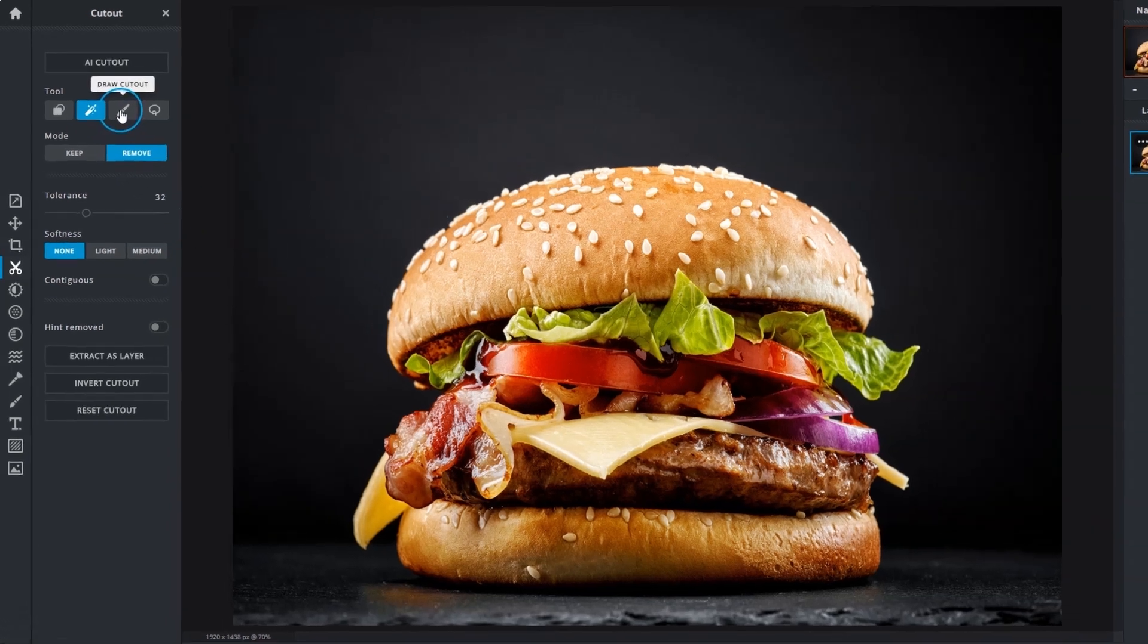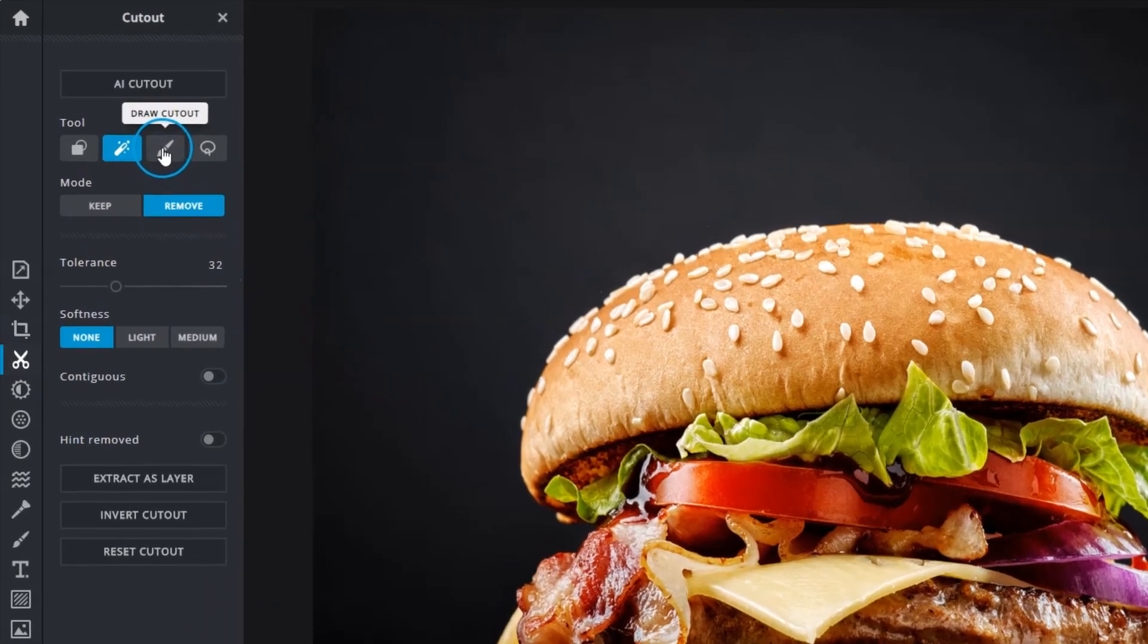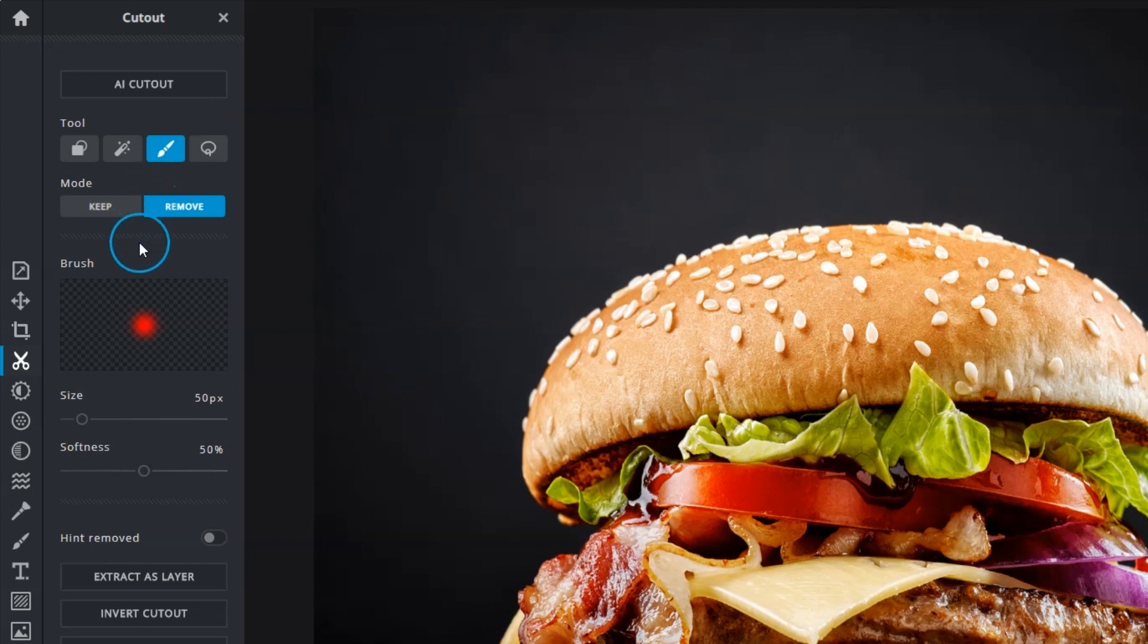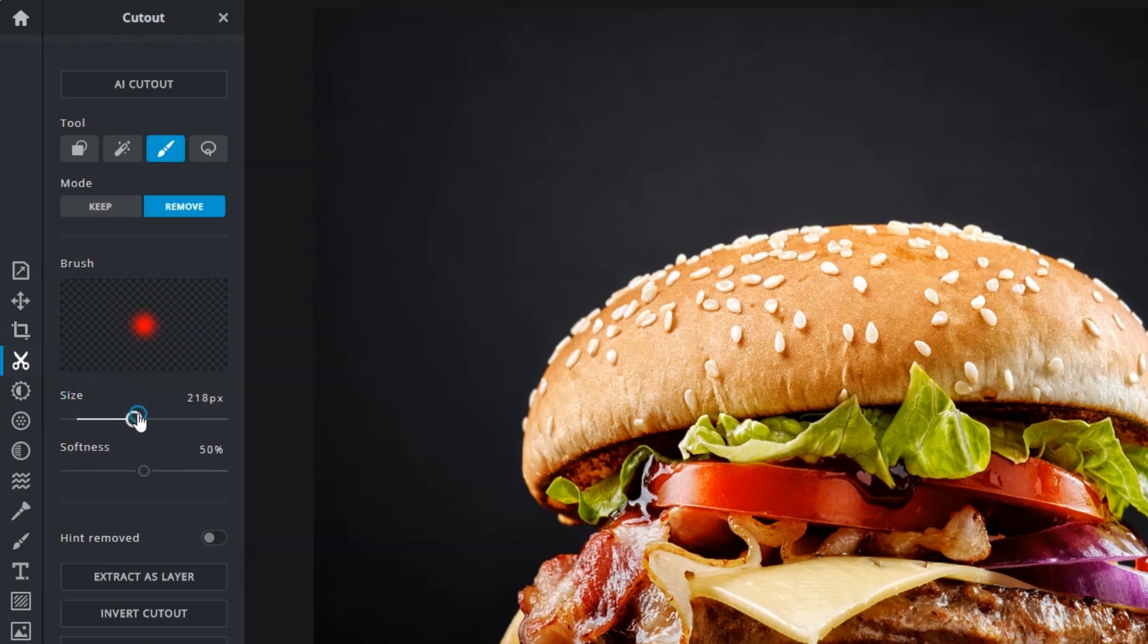With the Draw Cutout method, you can paint over areas to keep or remove with better precision and control. The Brush Preview window will give you an idea of how your brush looks as the size and softness settings are adjusted.